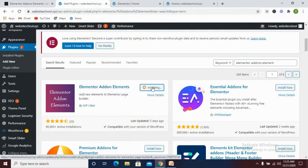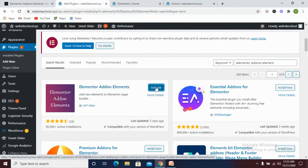Once this plugin is fully installed in our website, you click on activate.